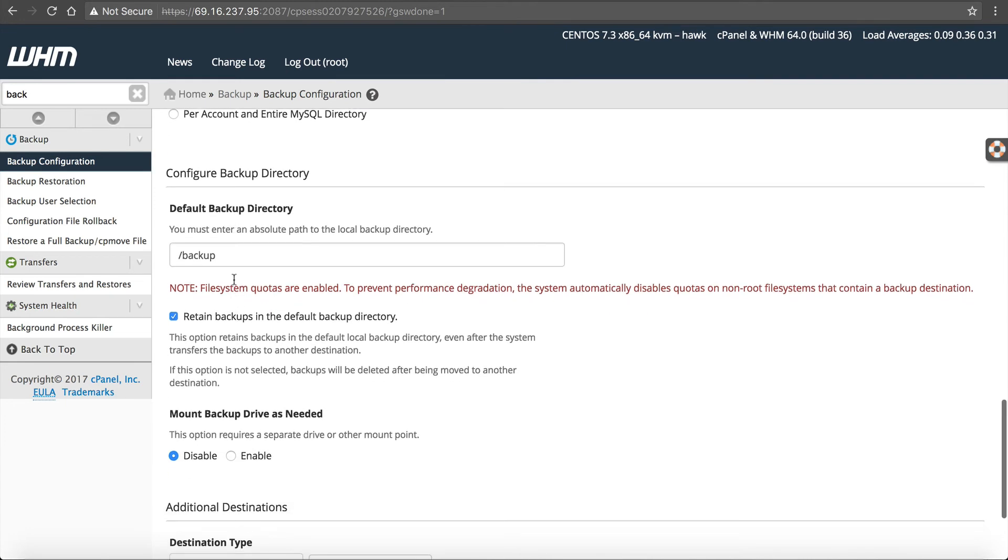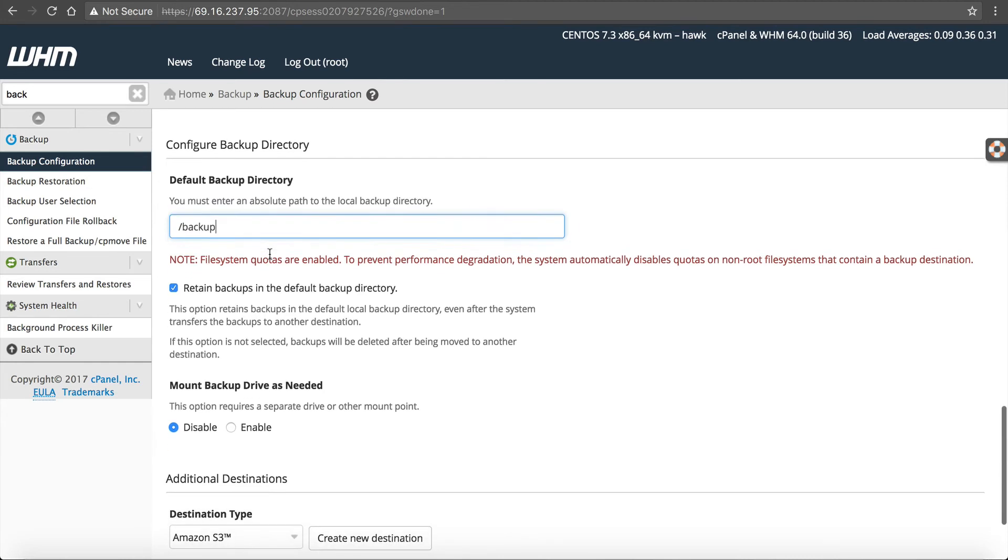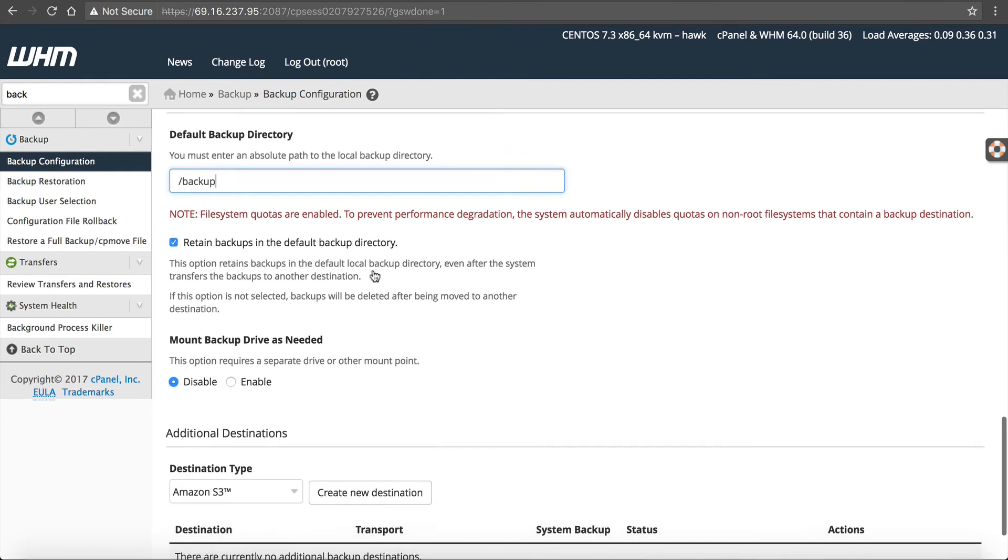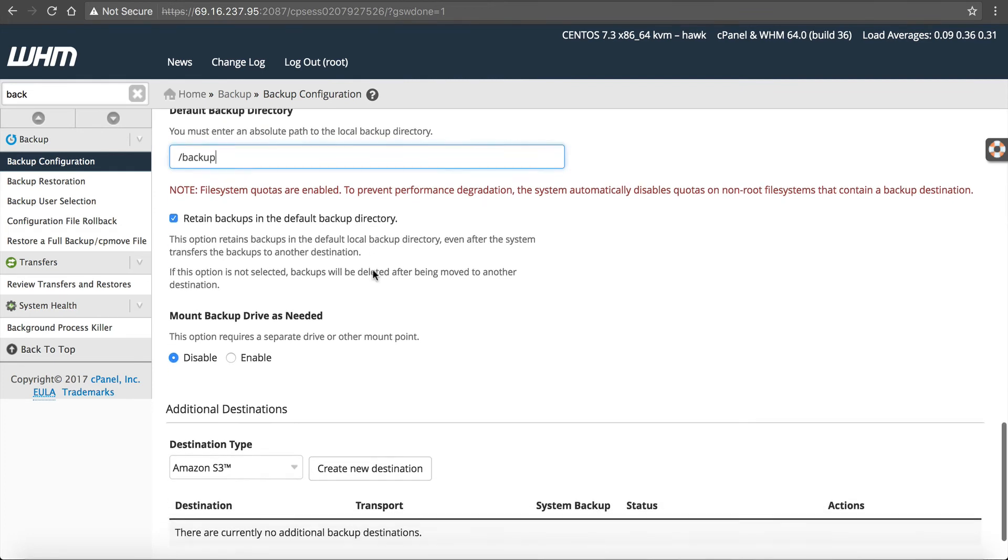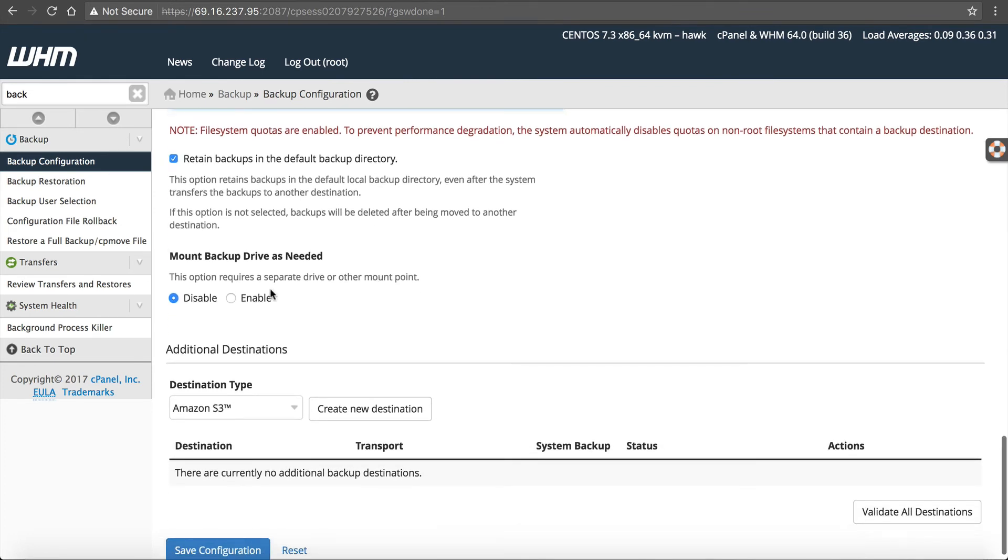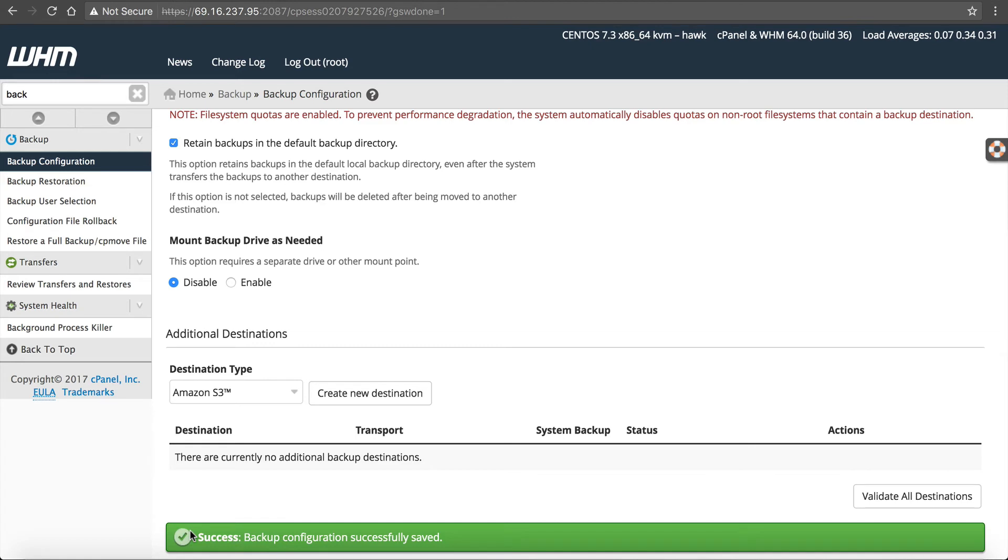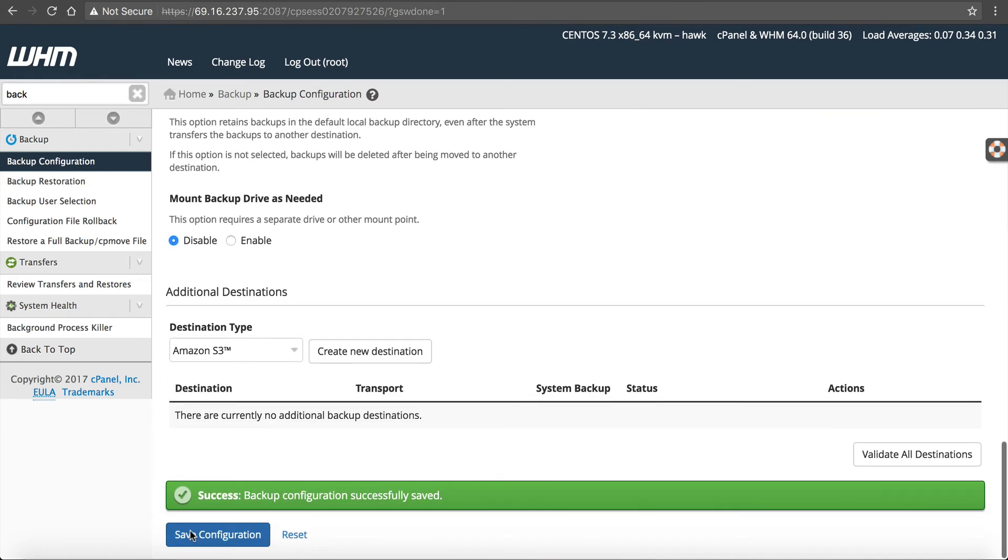The backup directory, you can just leave this default. This is going to be slash backup on your server. If you want to change it, only change it if you know what you are doing. Retain backups in the default backup directory. And you can actually enable to mount a new drive as needed. You want to disable that unless you know what you are doing. Okay, so with all this said, you can click save configuration. And now the server will automatically backup each night on the hard drive of the server.